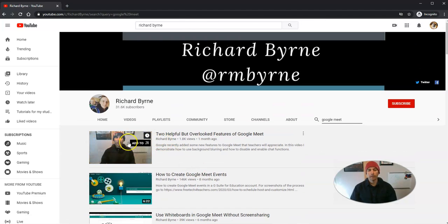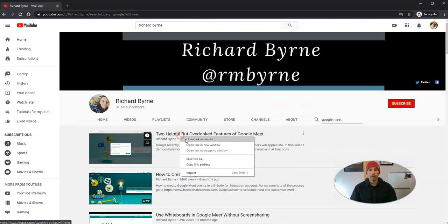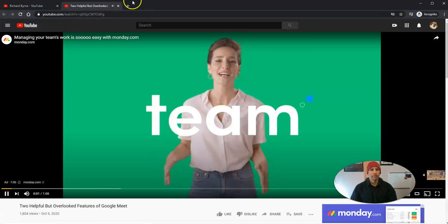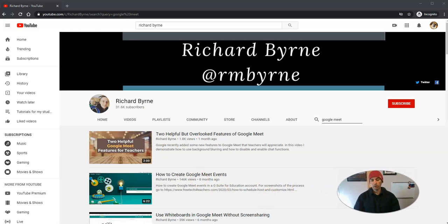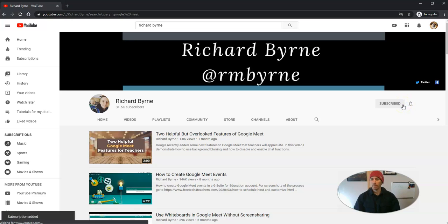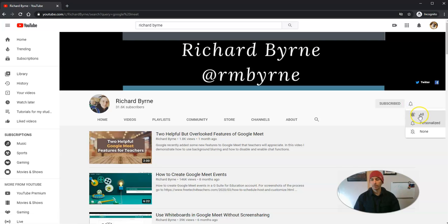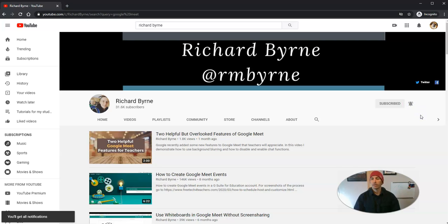Now I can go and open these up in new tabs and watch them, or watch the ad beforehand. And if I decide, you know what, I really like those videos, I'm going to hit that subscribe button and now I'll get notified whenever this person uploads new videos to his channel.